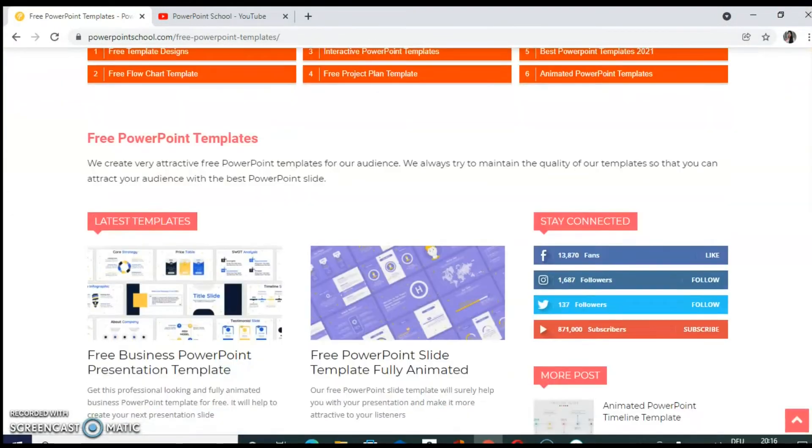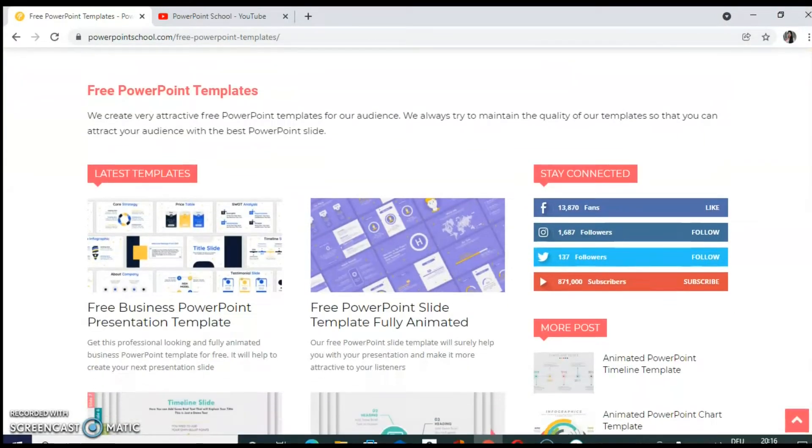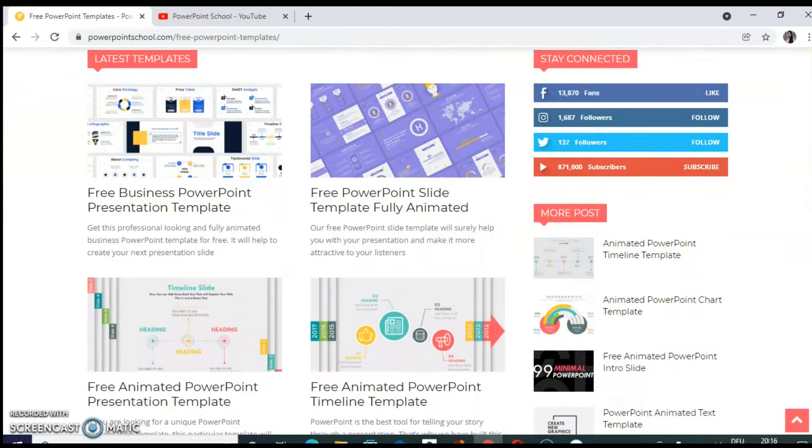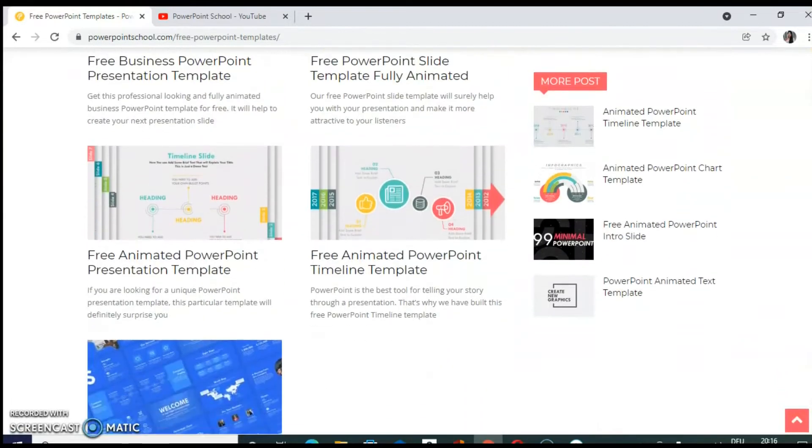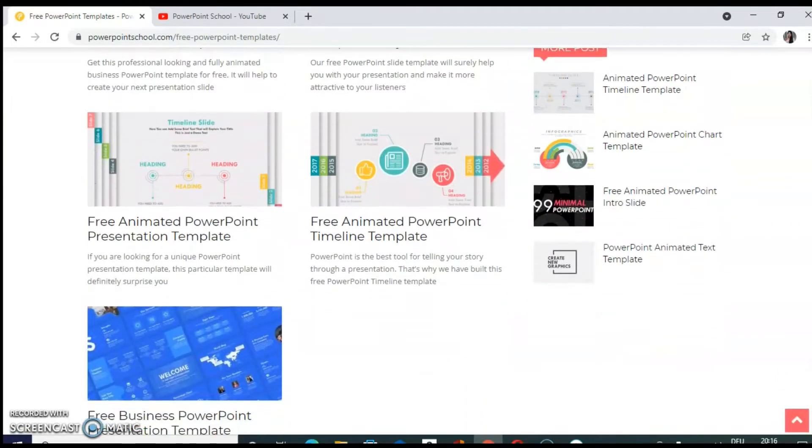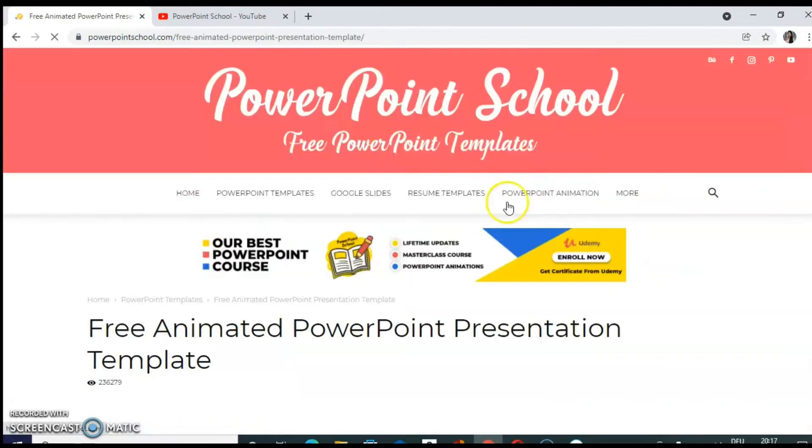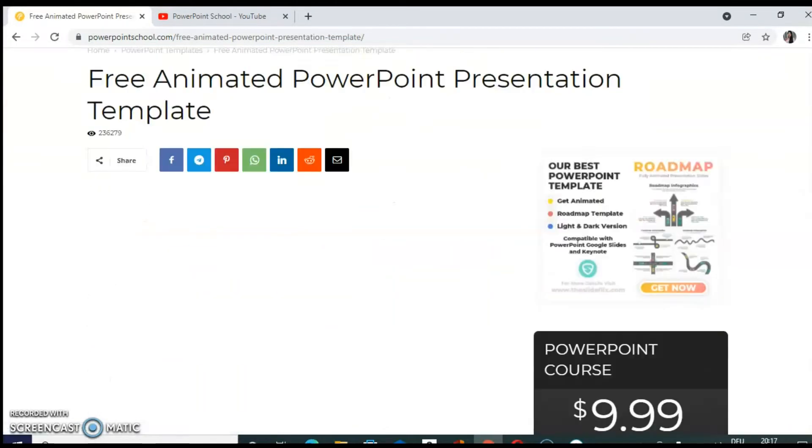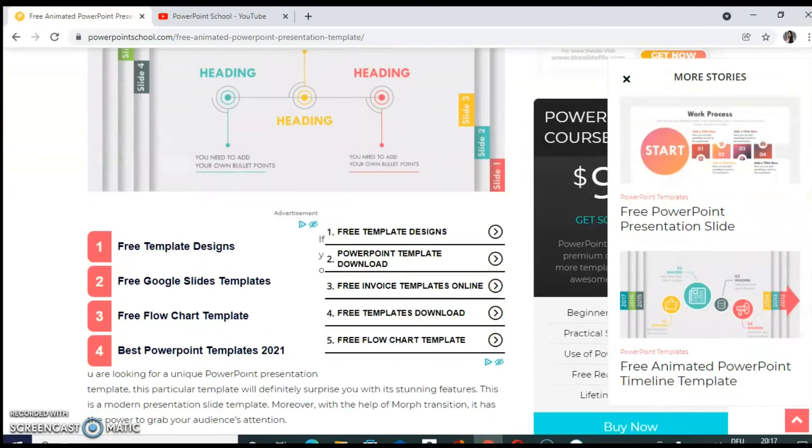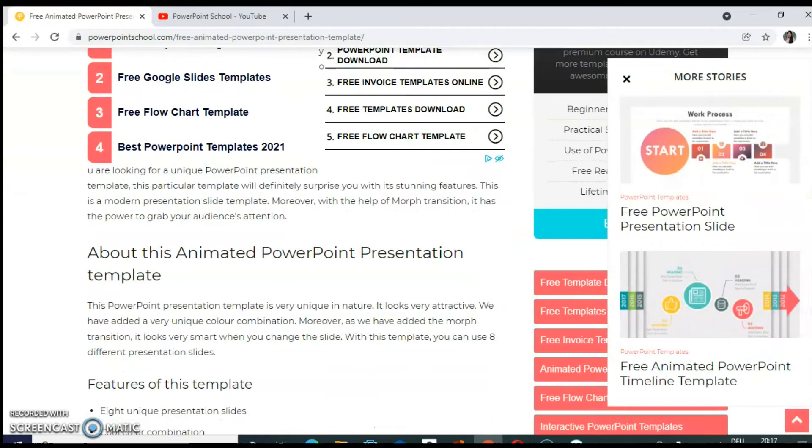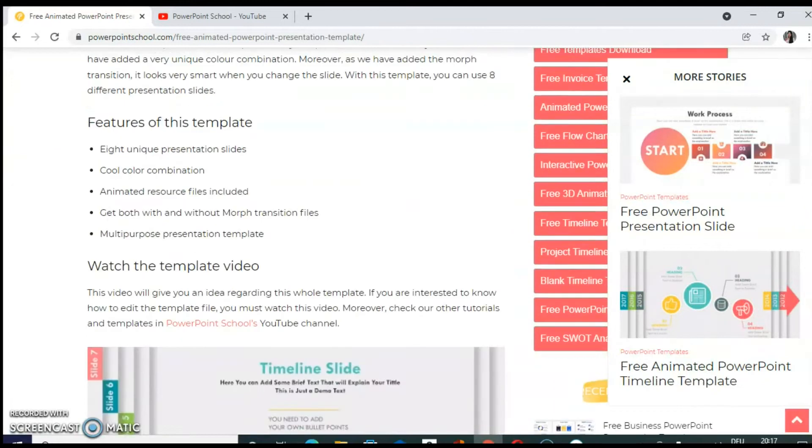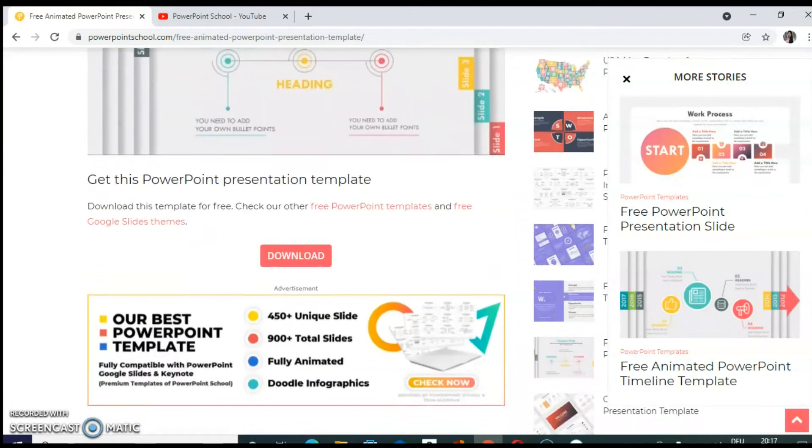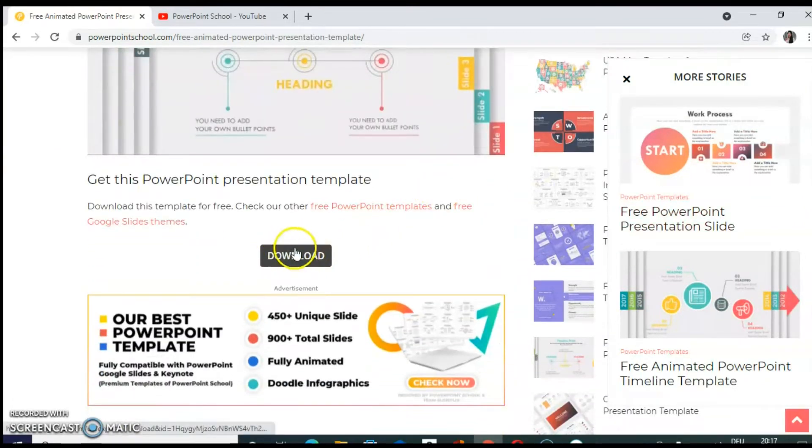So you will be directed to different templates. Now, for example, if you like to see this template, click on that template. The template will open. You can view it. When you scroll down, you will find one option to download it. Click on that.